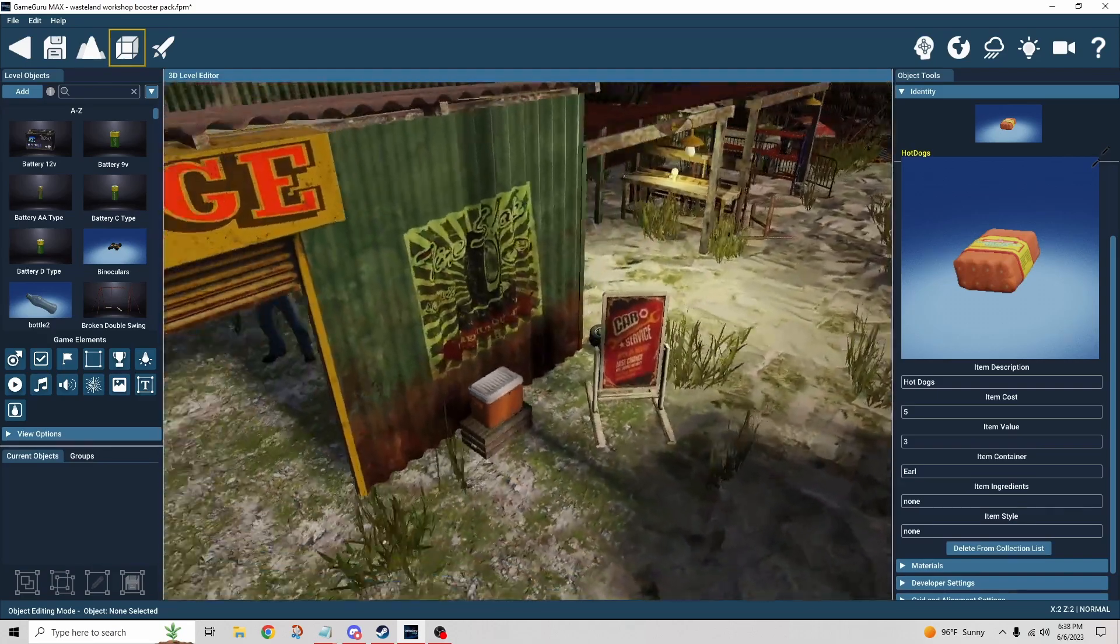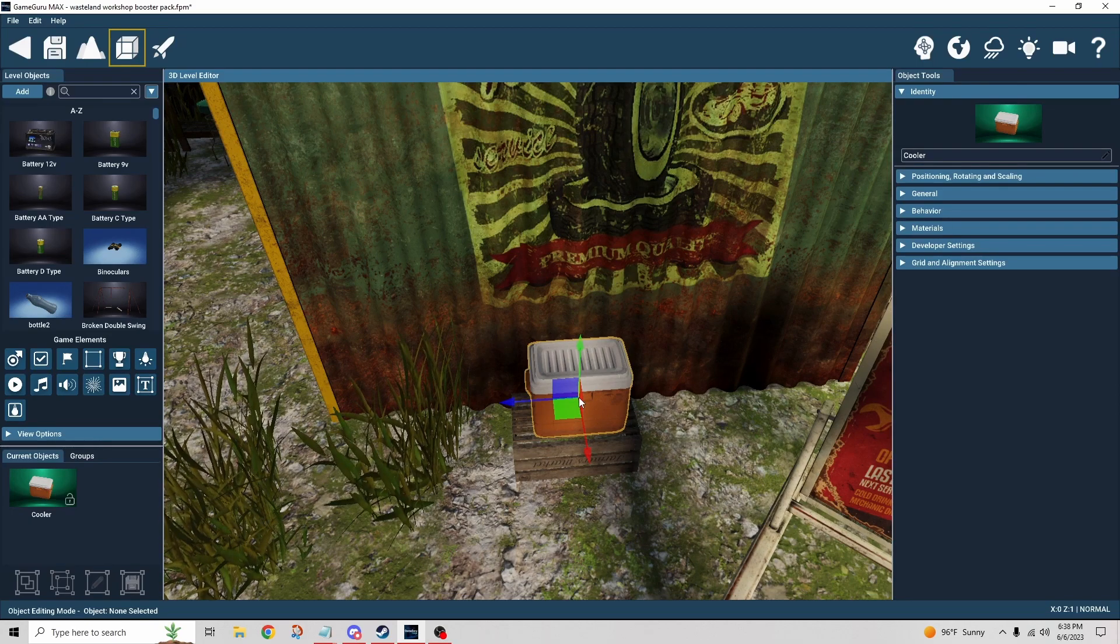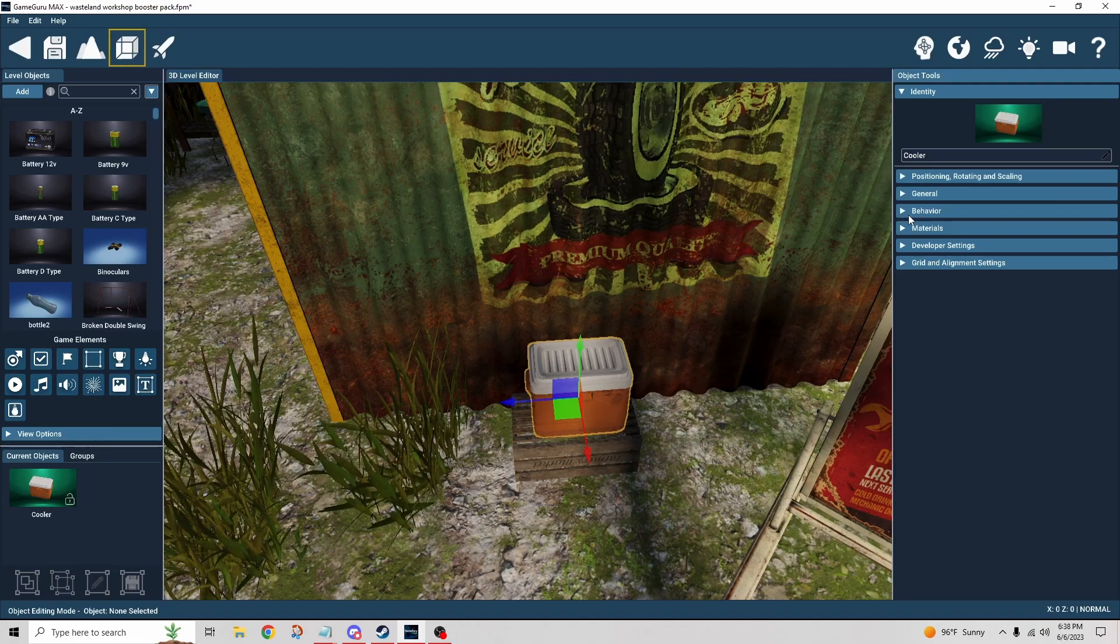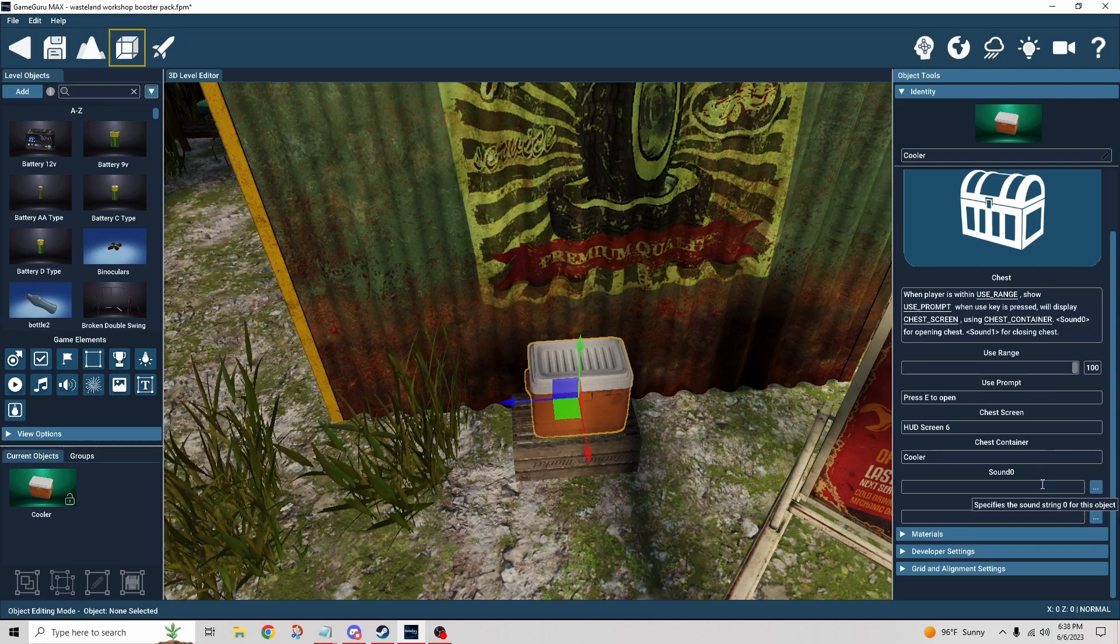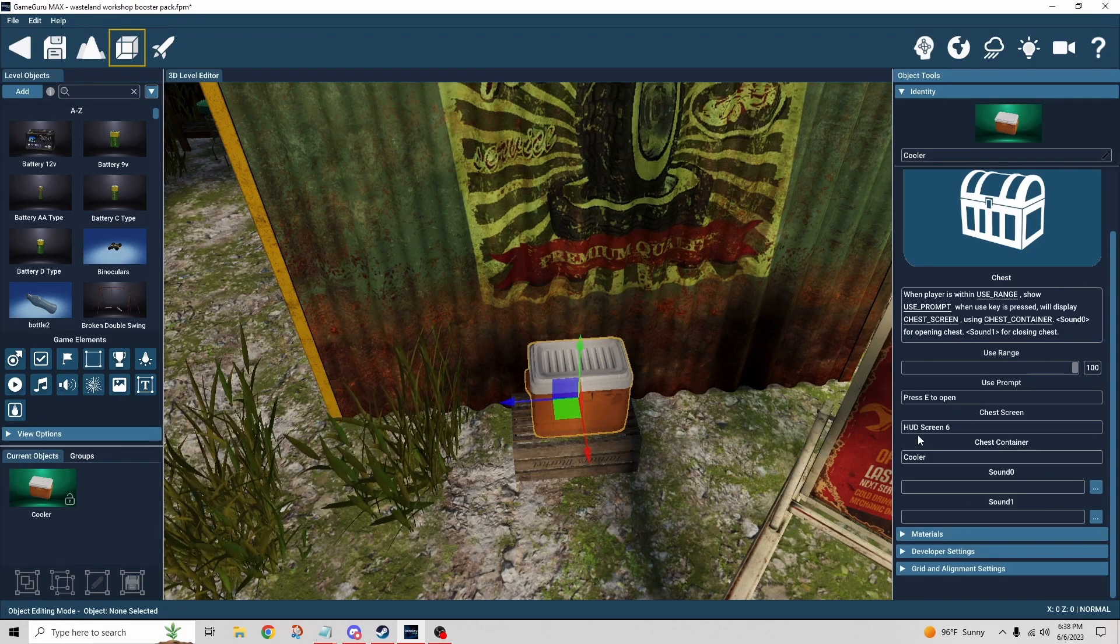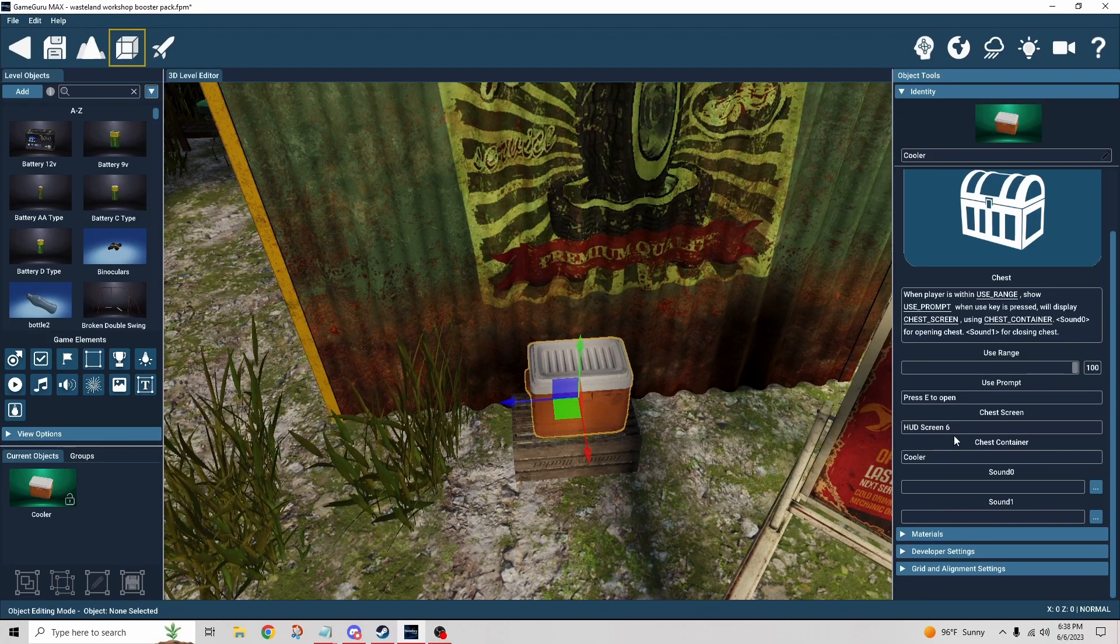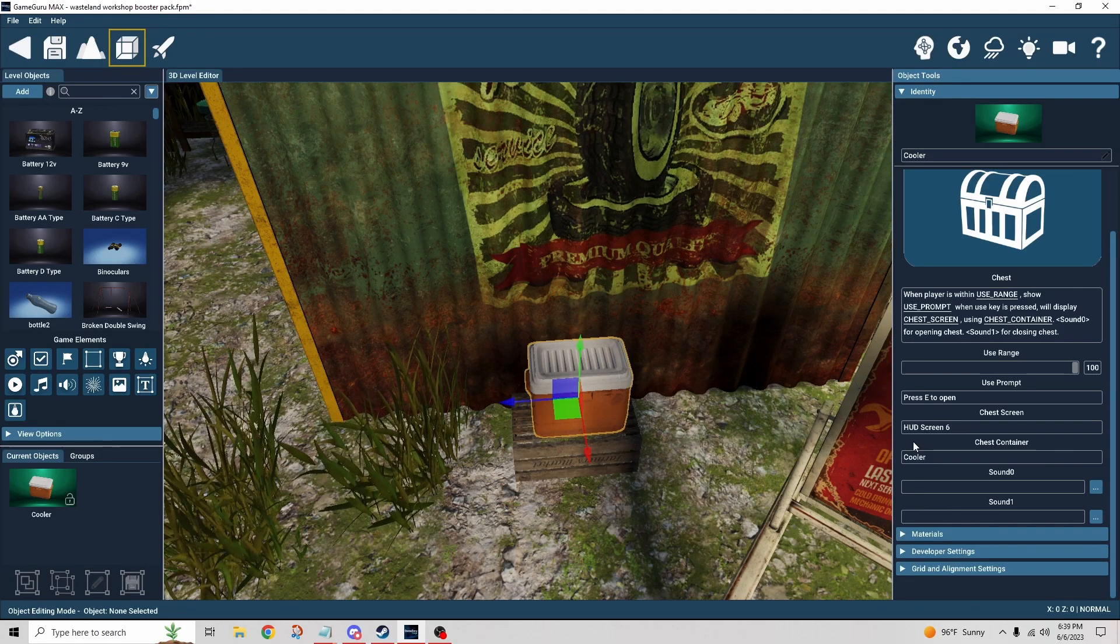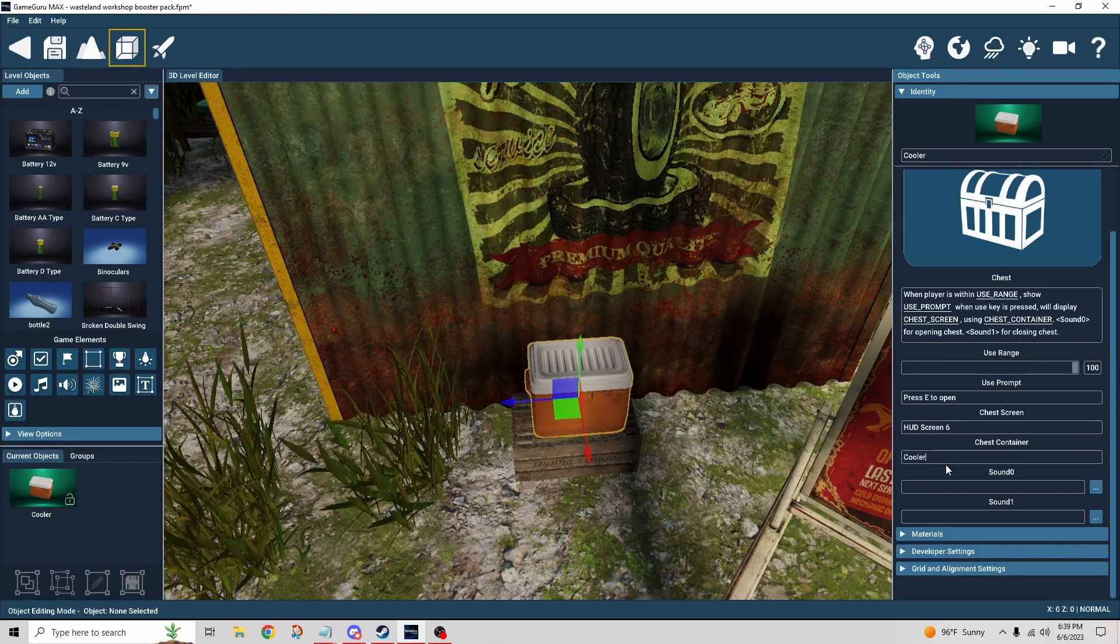We'll start with the cooler. The cooler is a static object. When I put it into the scene I turn it into a dynamic object and then I'm able to add a behavior to it which is called chest. This again, very basic setup, it doesn't take much. It's referencing which HUD should I open when I interact with this object. This is just the default name of HUD screen 6, I could have named this anything.